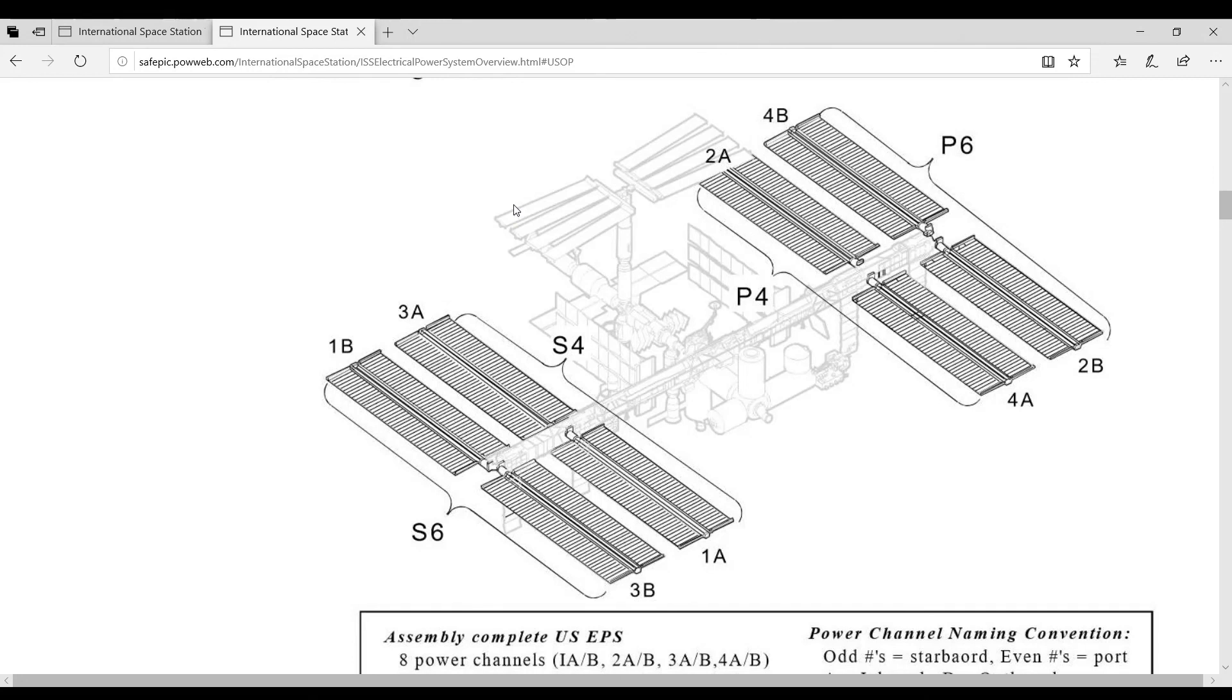And so there maybe a fuel cell might work, maybe not. Maybe they will need some kind of fusion or fission type power, nuclear power, to power that space station when you go that far into outer space.